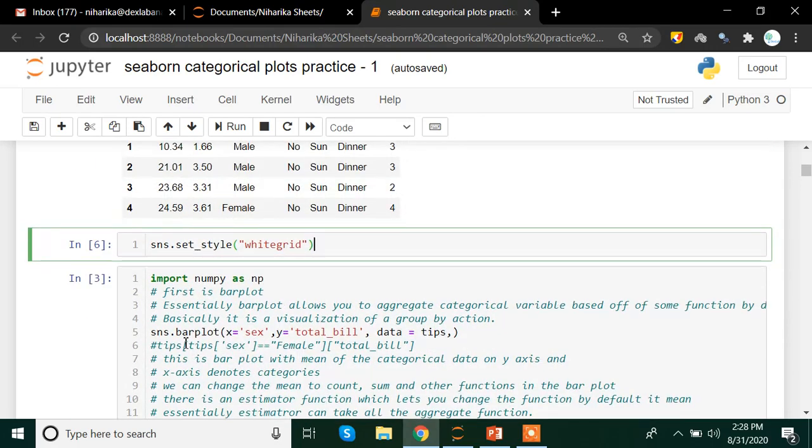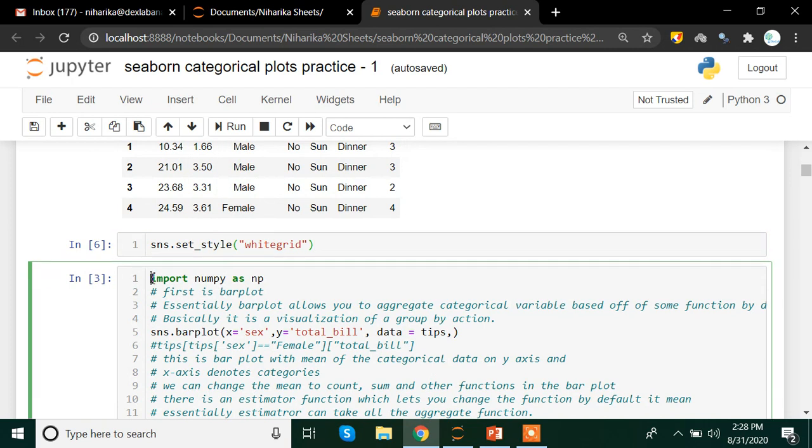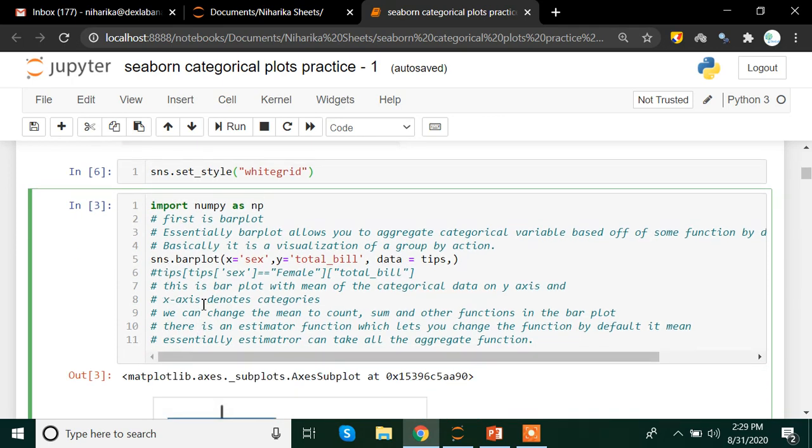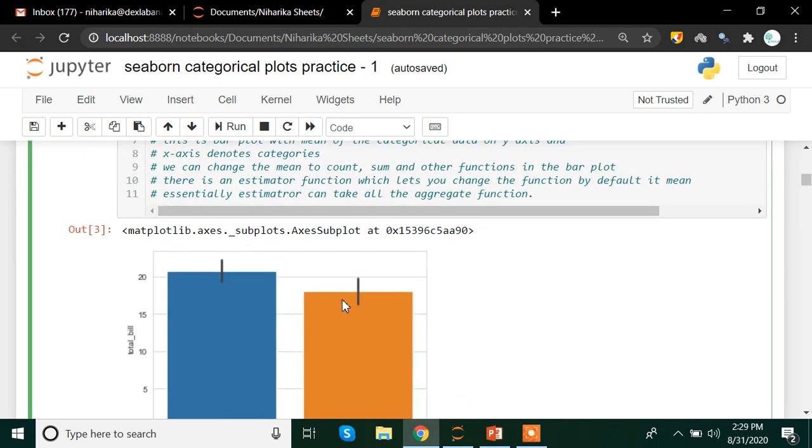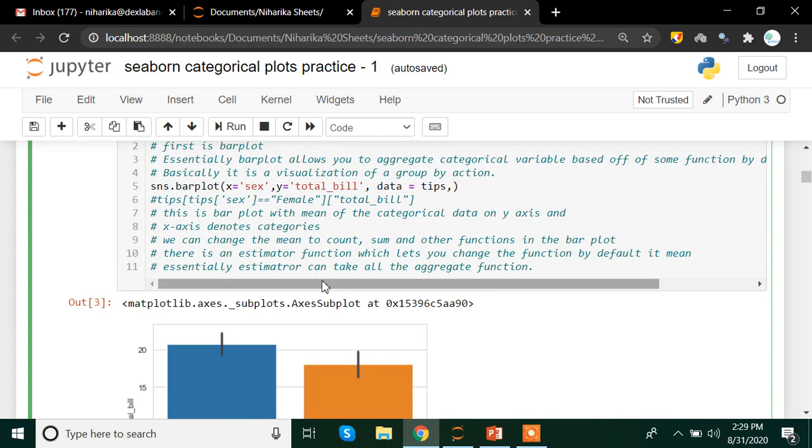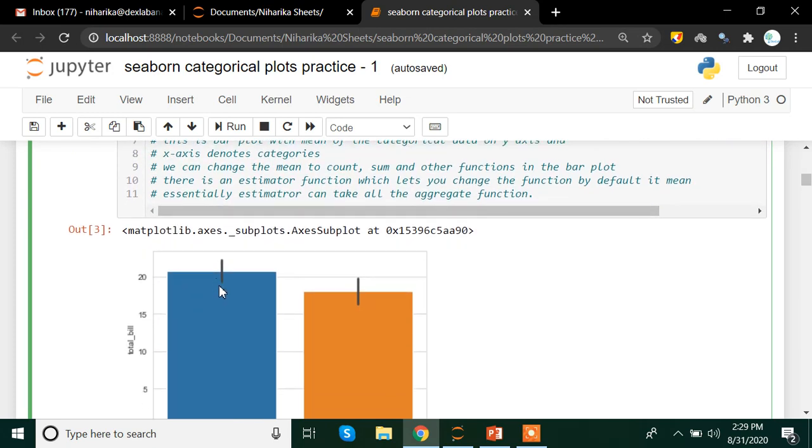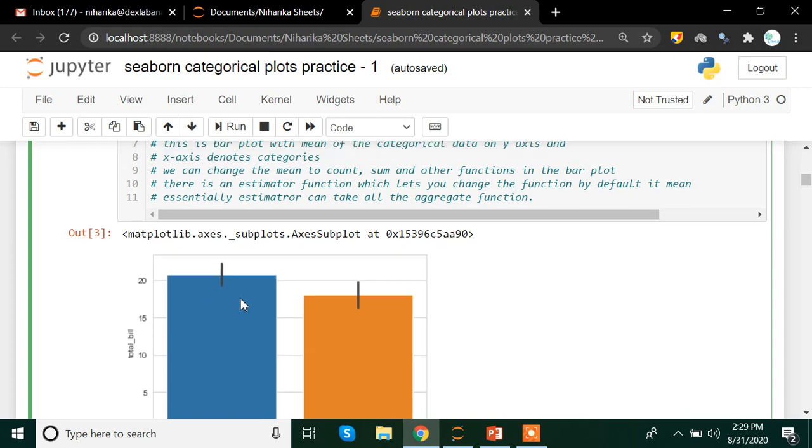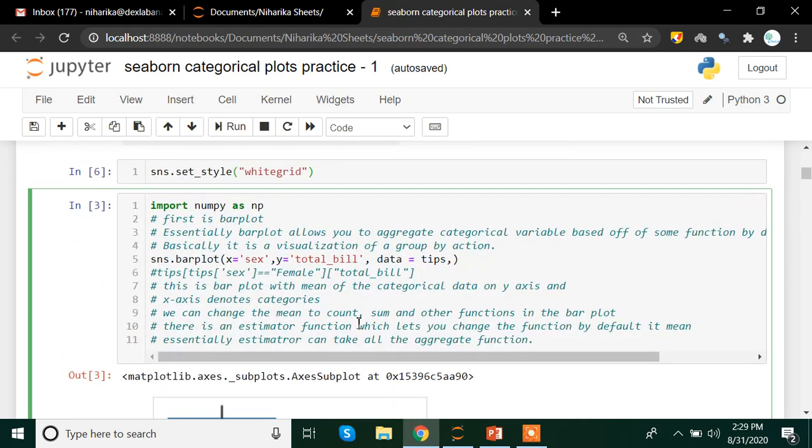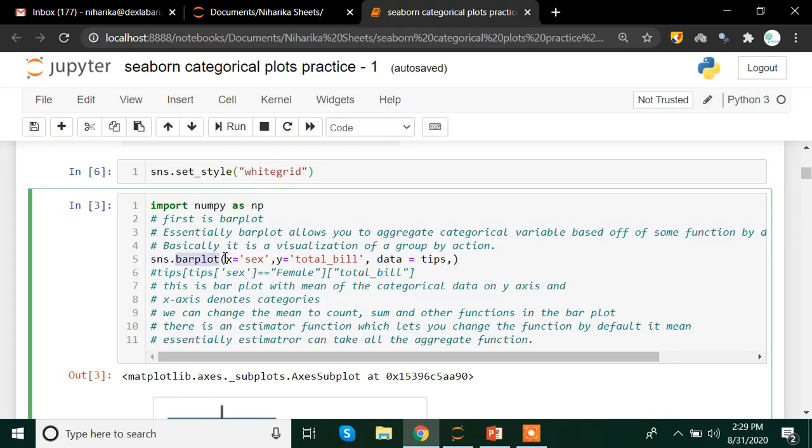Now let's see how we can make this particular graph. Now I am just importing numpy as np here. And I am going to create a bar plot. Now one must ask a question that, you might have a question that if it is a bar plot, what is this? We are definitely going to talk about it in a while. But first let's see how we can create a bar plot in seaborn library. So here I have sns.bar plot method.